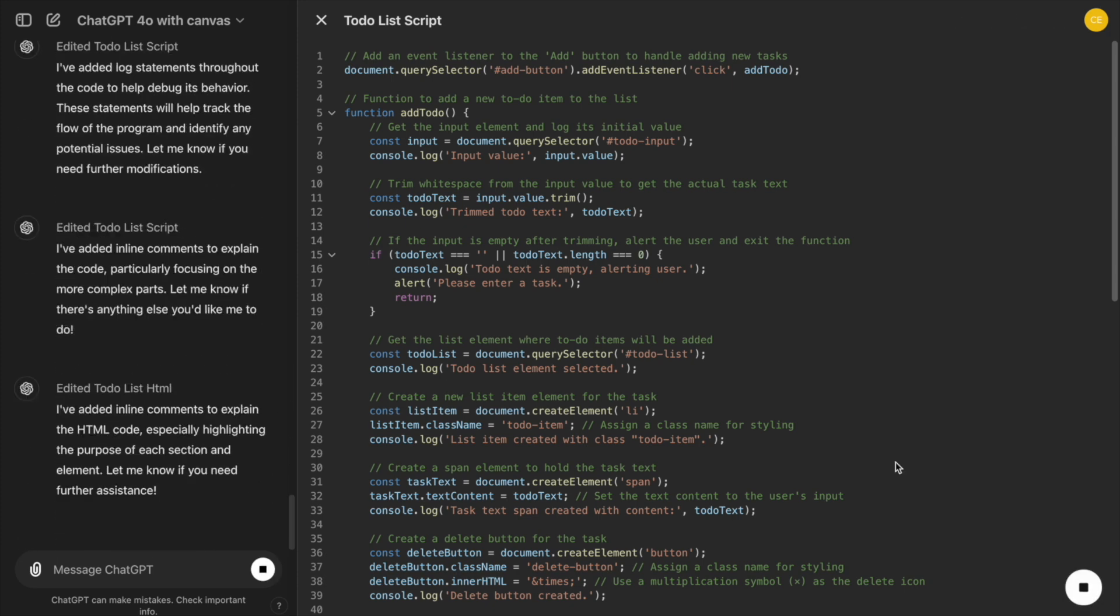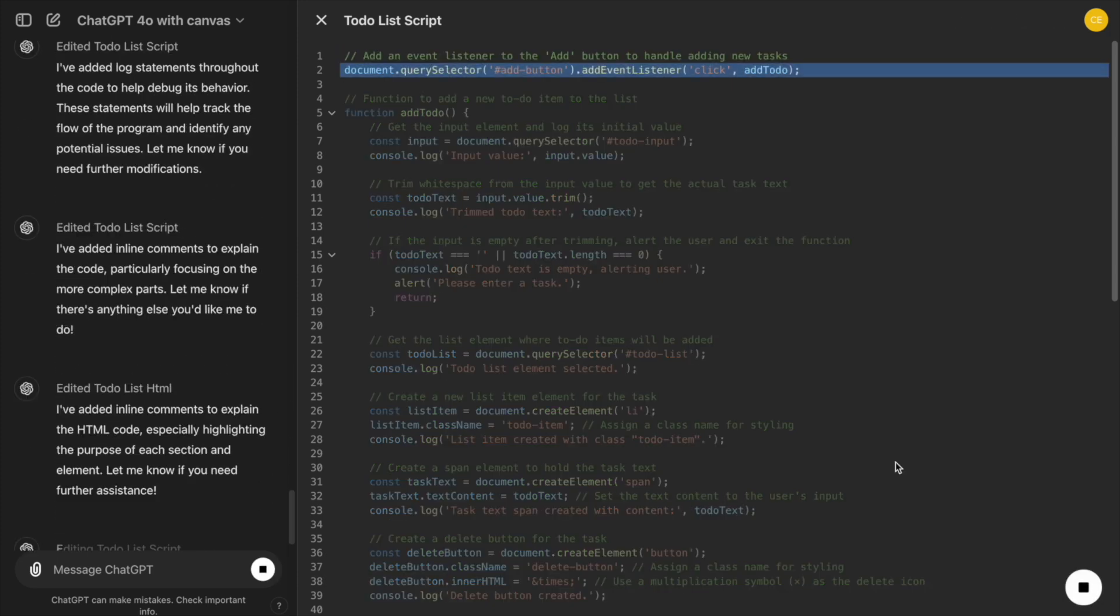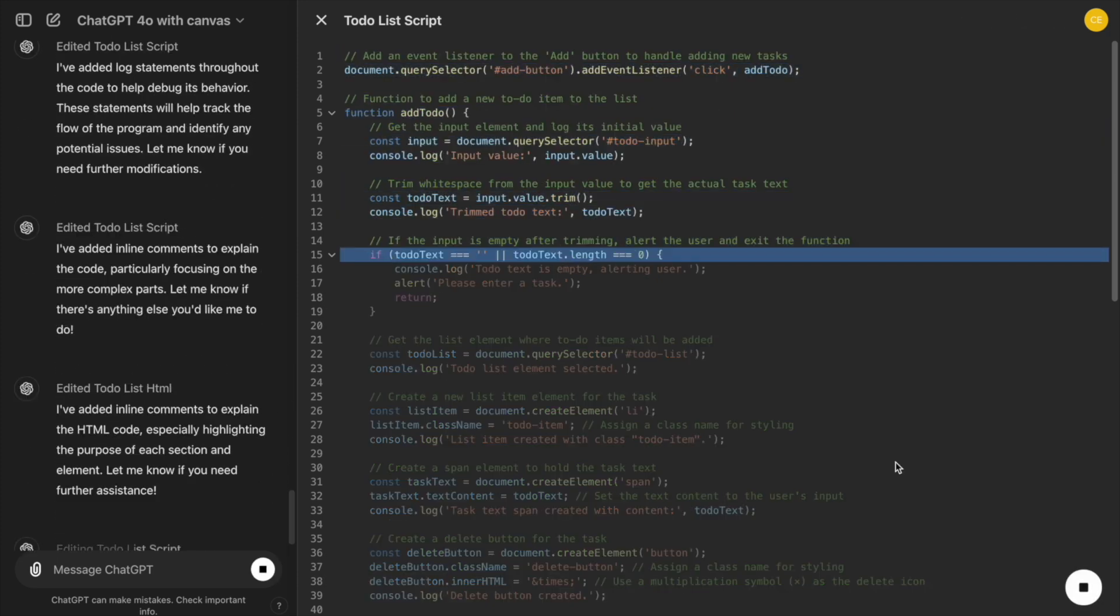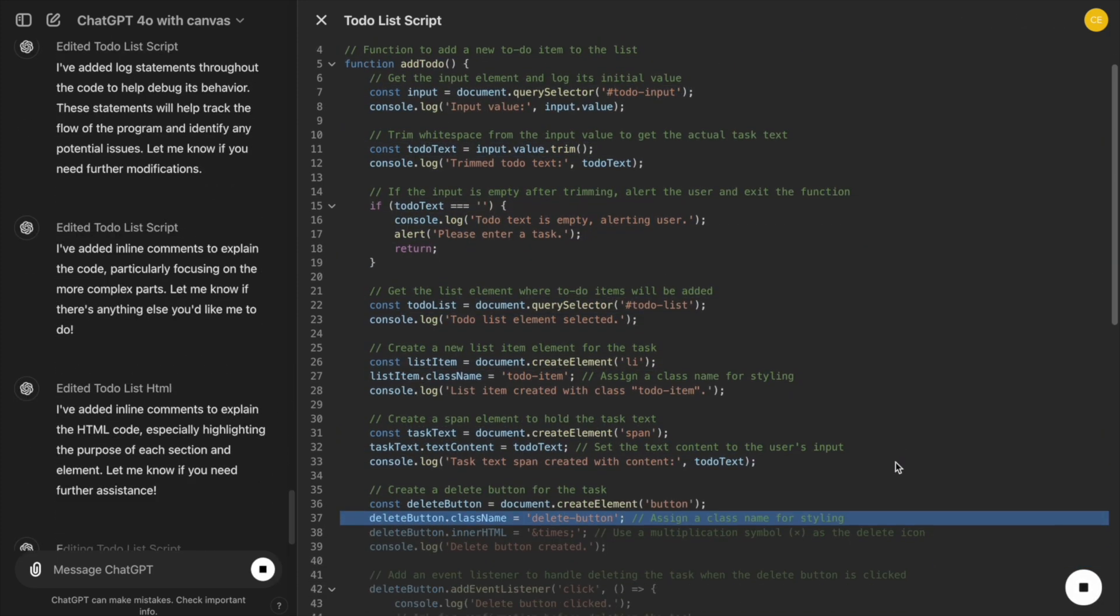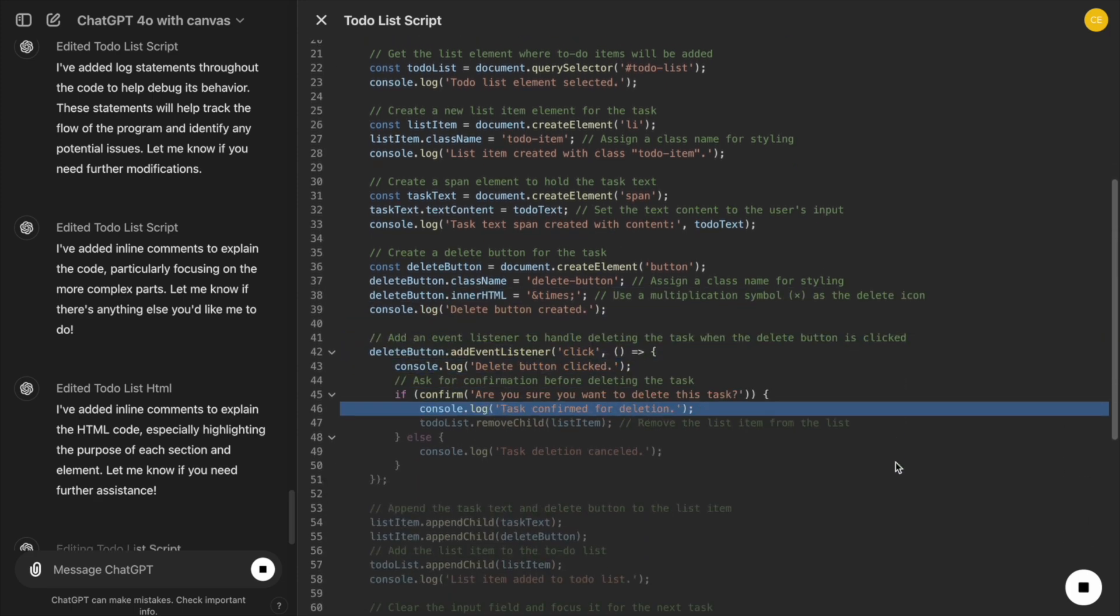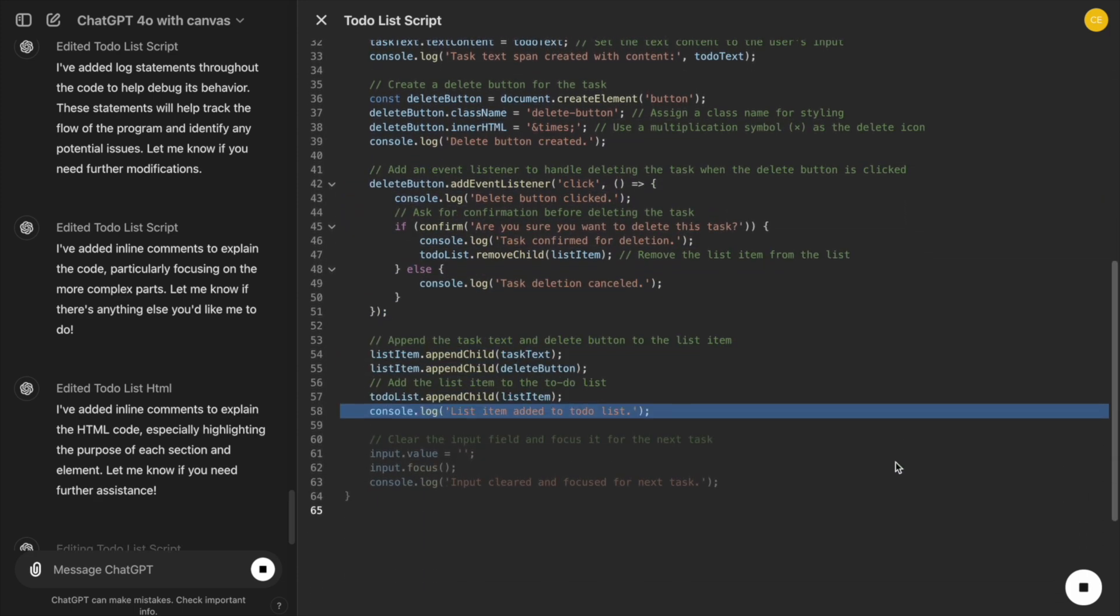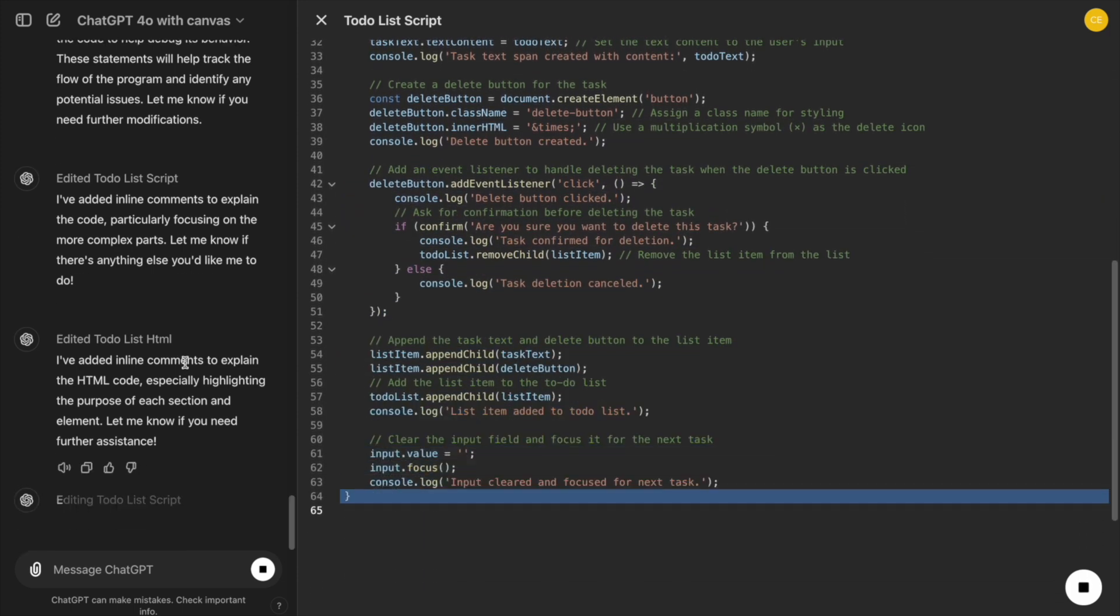For developers, it's an integrated environment where we can code, debug, and improve, all without jumping between tools or losing track of our coding process.